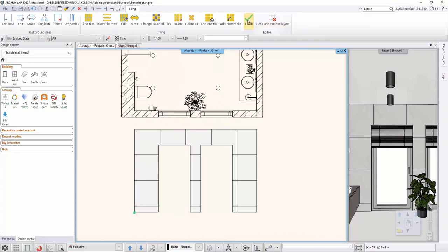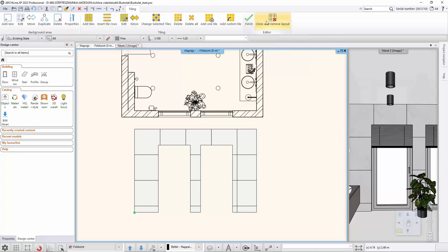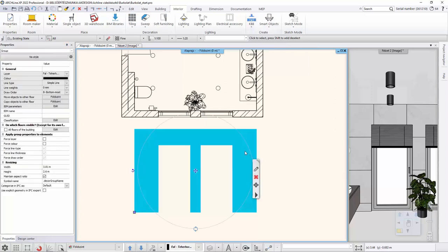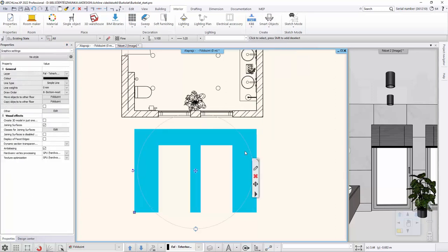Close the command. You select Finish or Close and Remove Layout. If you select the later, the expanded image is deleted from the drawing. And if the finish, the program keeps it. This is good because if you want to change it any time, all you have to do is click Edit from the shortcut menu on the layout.